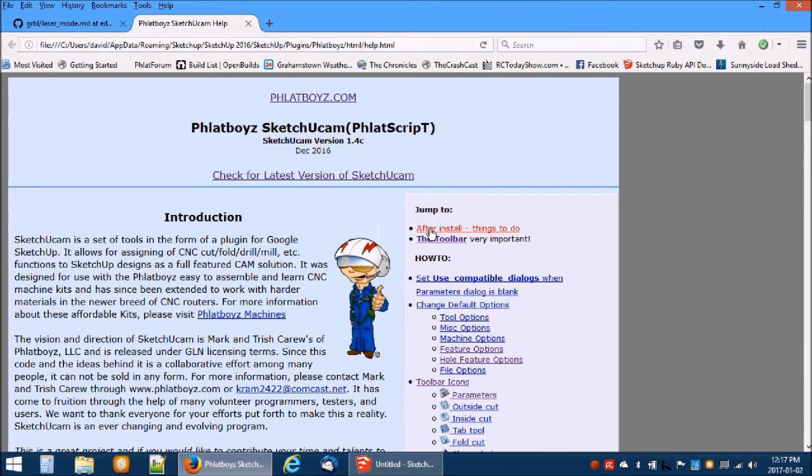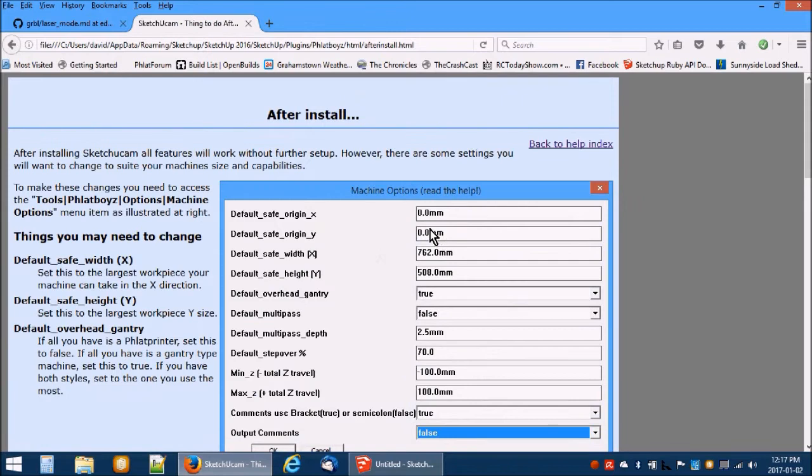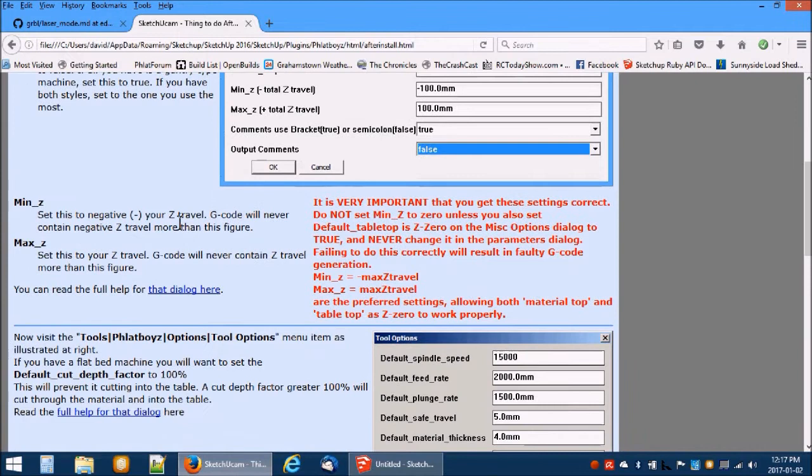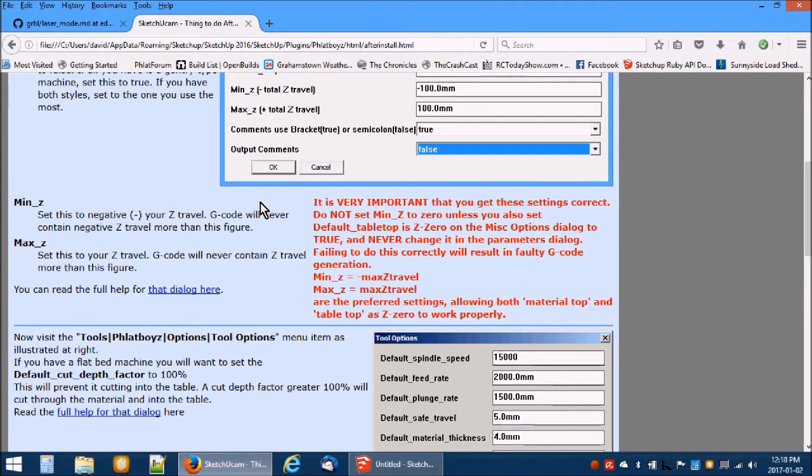If this is your first install of Sketchucam, please make sure to read the after install things to do section. There are a number of default values you need to set to suit your machine. In particular, you must set the min z and max z values correctly. Just read and follow the instructions in red.